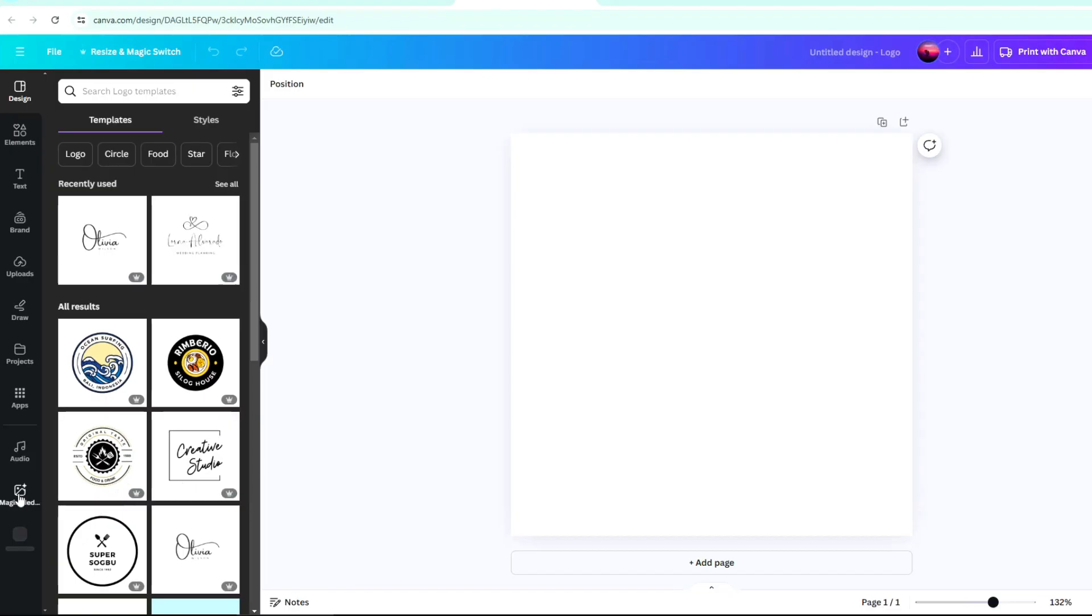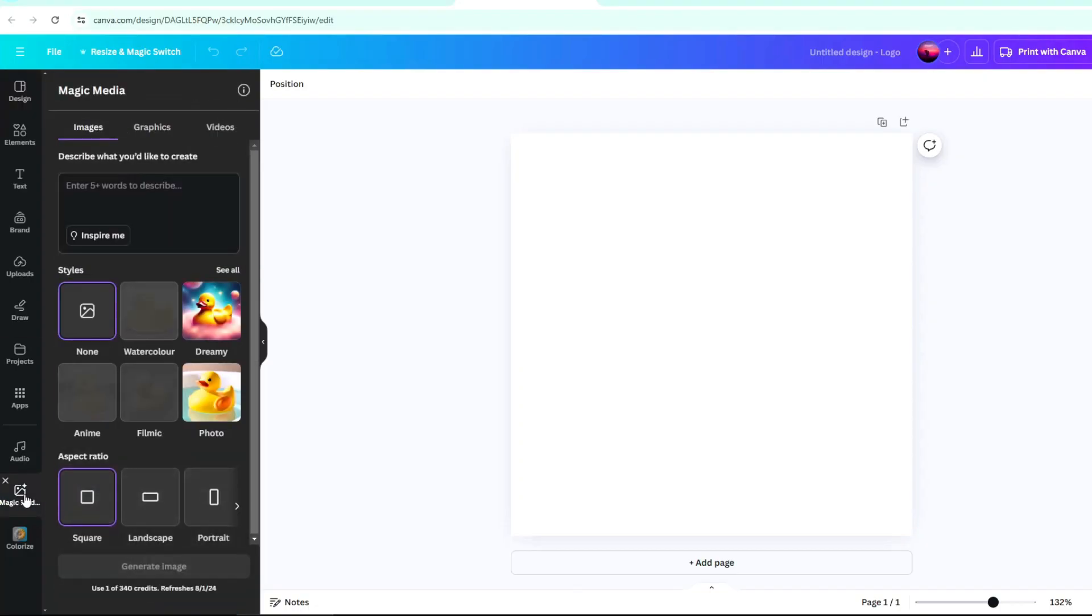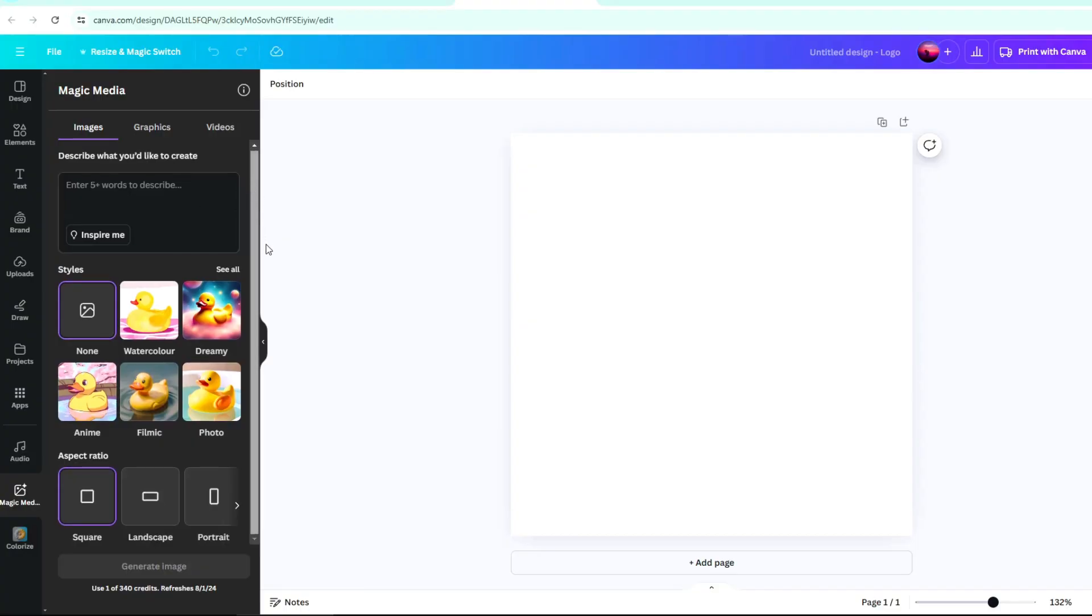To start generating our character, navigate to the left sidebar where you'll find various tools and options. Look for Magic Media. You can find it in the lower part of the sidebar. Just click Magic Media. Here you need to write the description of your character. This is a very important part, so pay attention to details.